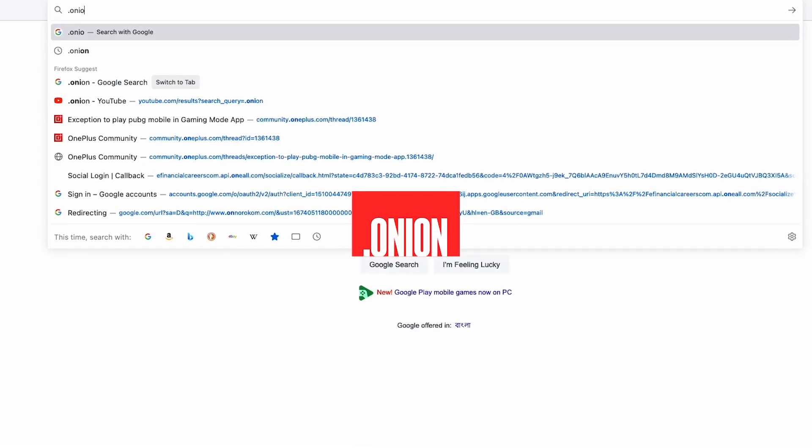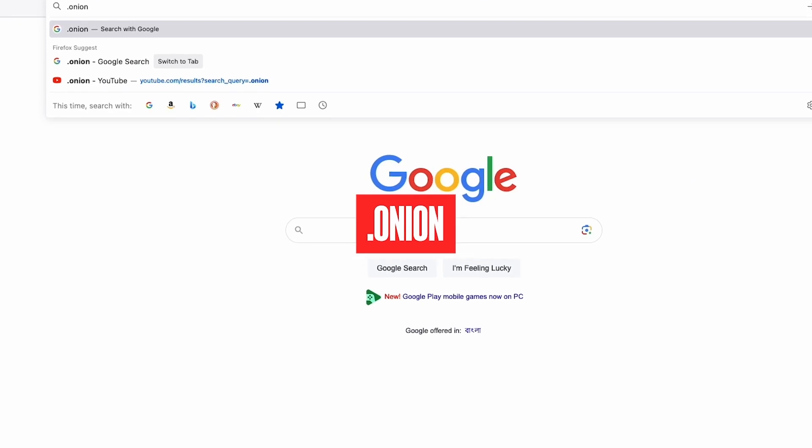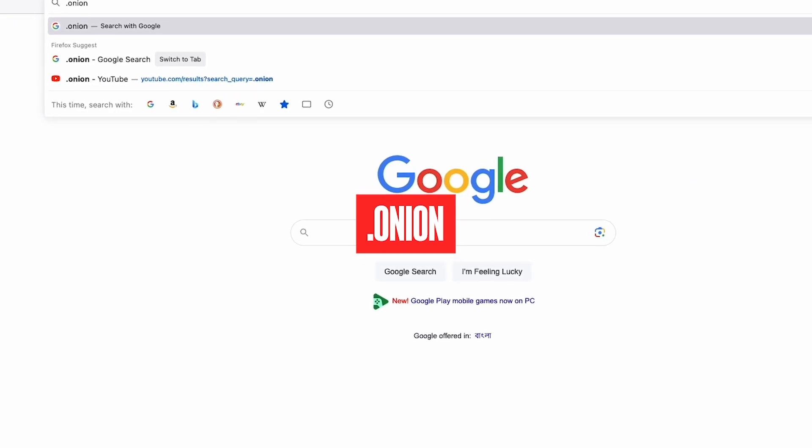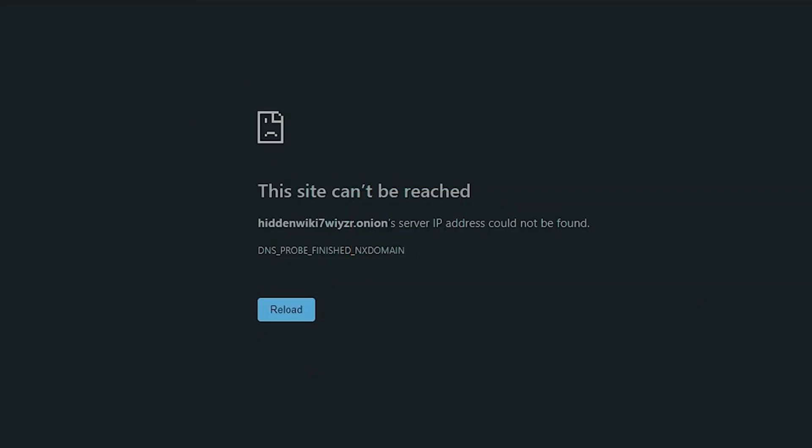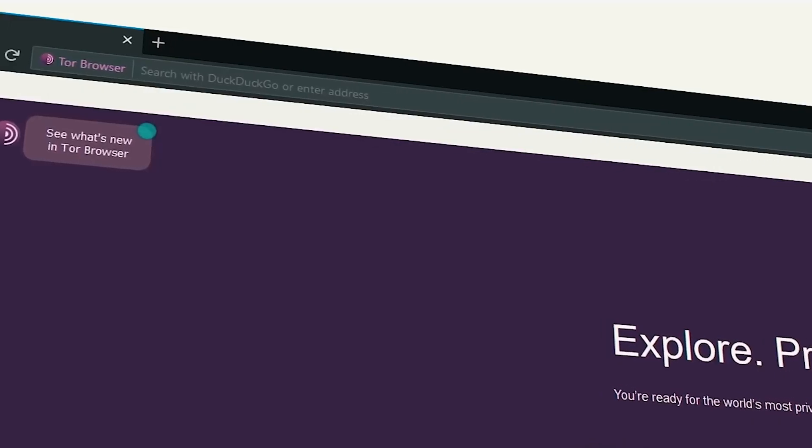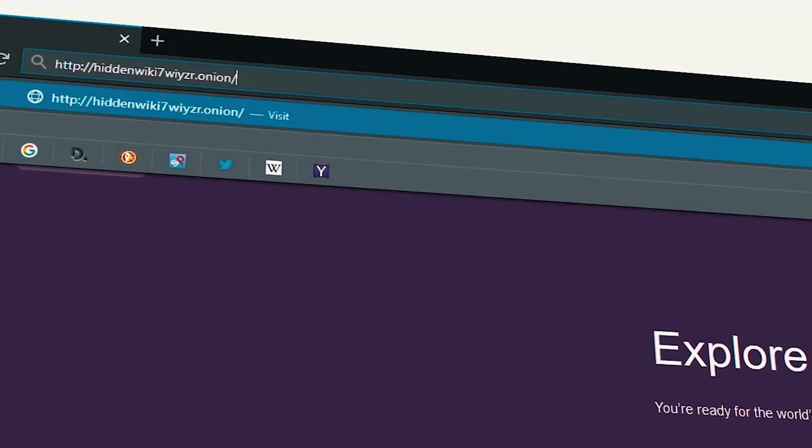Websites with the dot onion suffix, for example, can only be accessed anonymously if you know the full address.